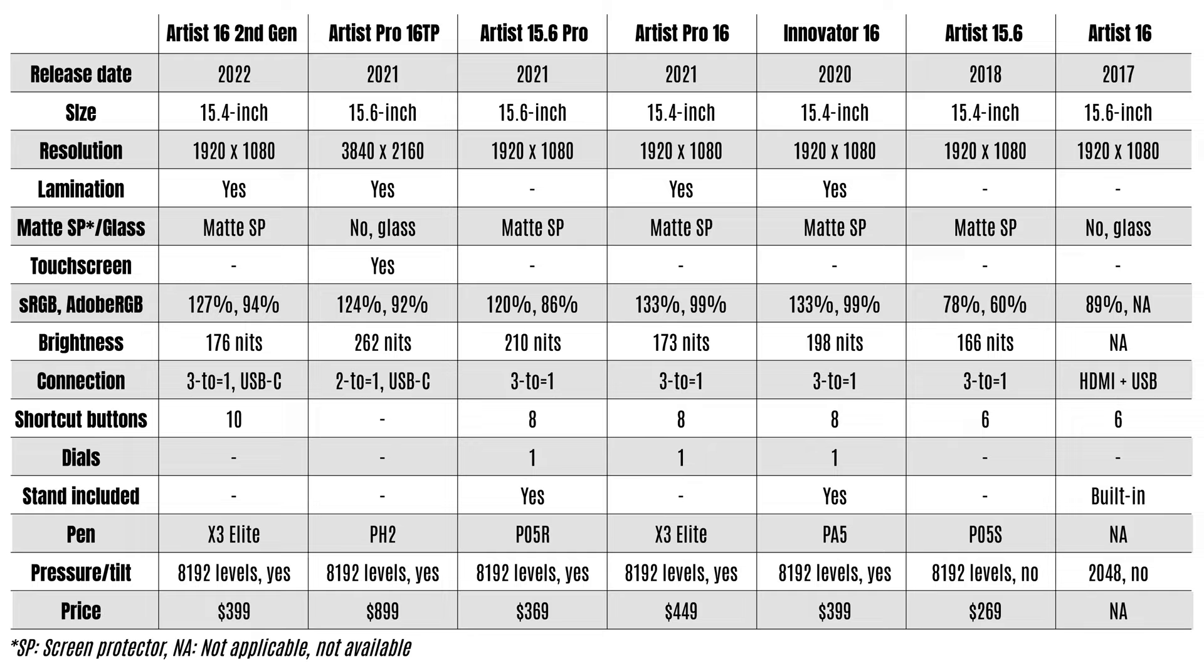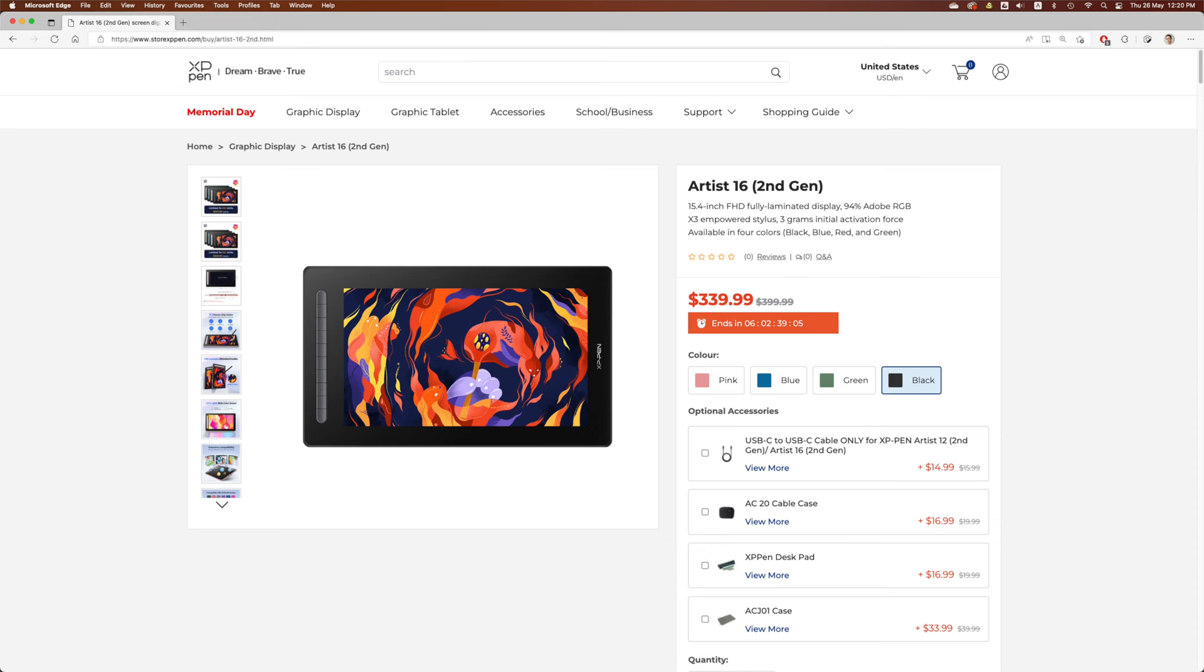The official retail price is US $399 and currently they have a pre-order promotion going on until the 1st of June 2022 where you can get this pen display at 15% off which is US $339.